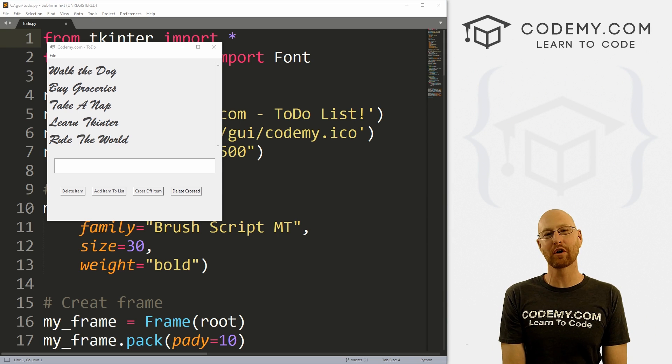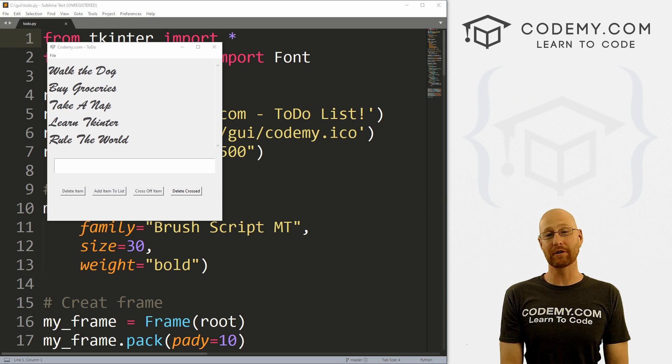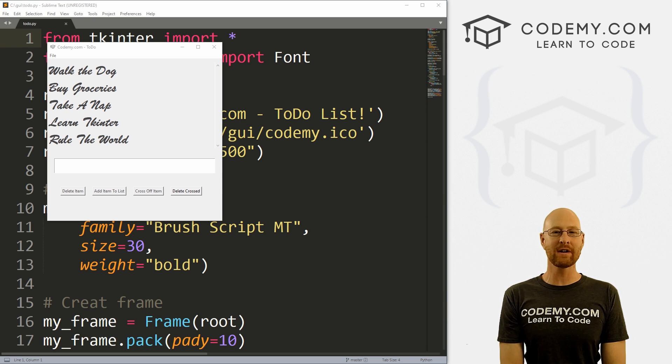What's going on guys, John Elder here from CodingMe.com. And in this video, we're going to finish up our to-do list app with Tkinter and Python.